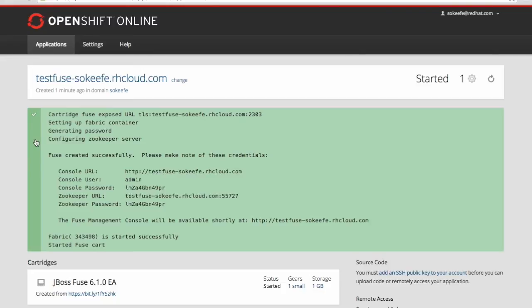And that brings me to a very important section. This is the applications tab so you see that the application has started. There's also some information. You only see this information one time so it's very important that you take down some of this information. This is generated by the cartridge as it starts up and it gives you a username and password.